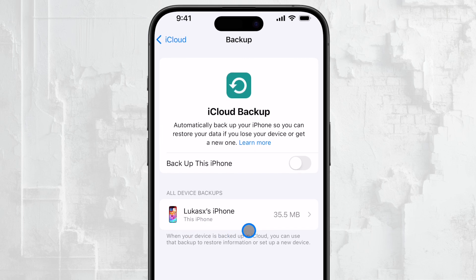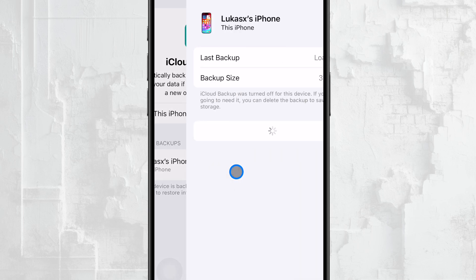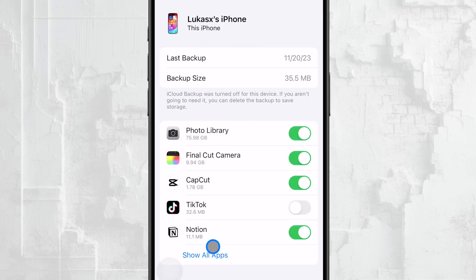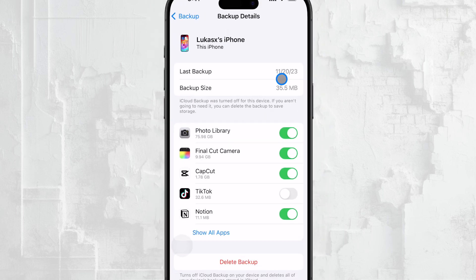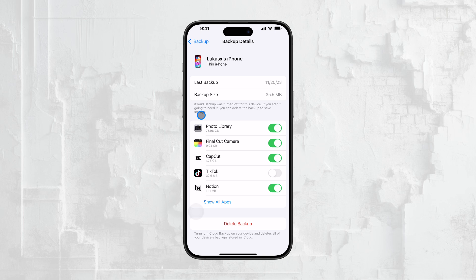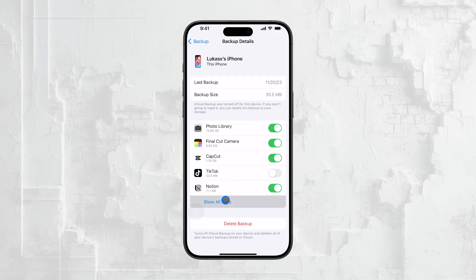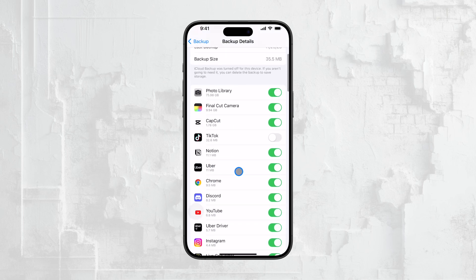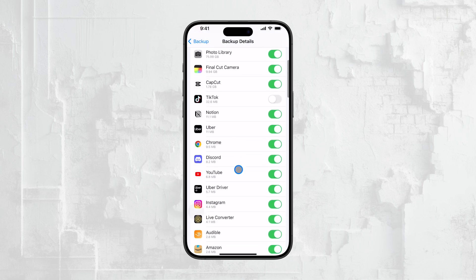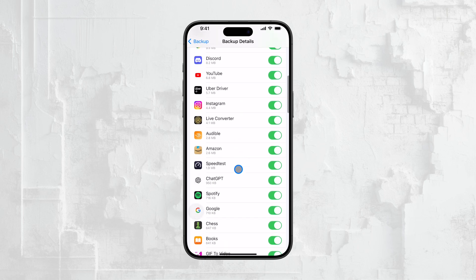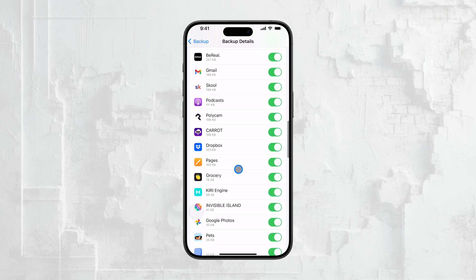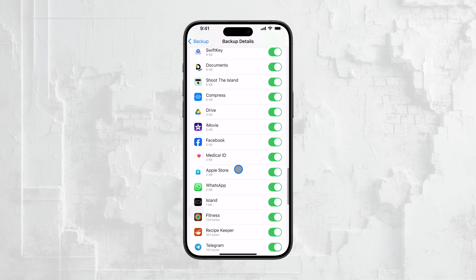When you click on the backup, you can see when it was last made. Keep in mind that any data created or changed after this backup date won't be included, but at least you'll have something to work with. The backup details will also show which app's data has been included, giving you a better idea of what's actually saved in that backup.